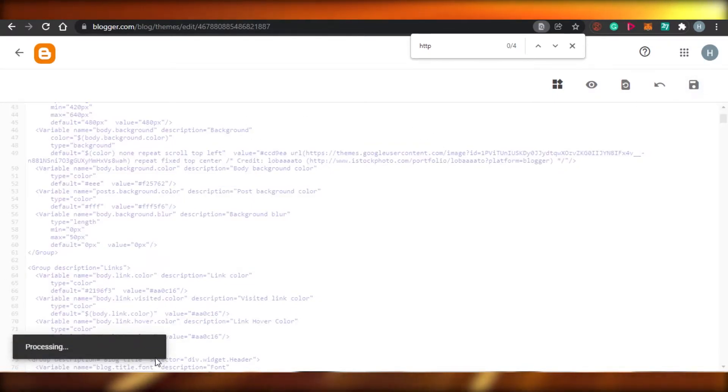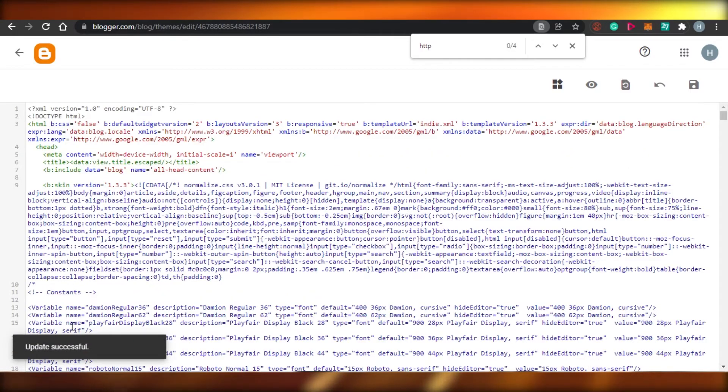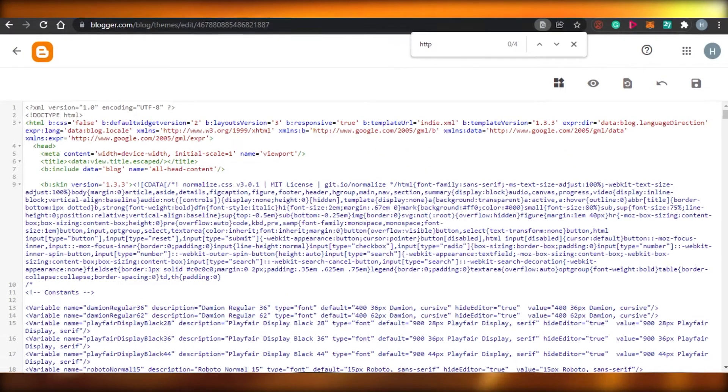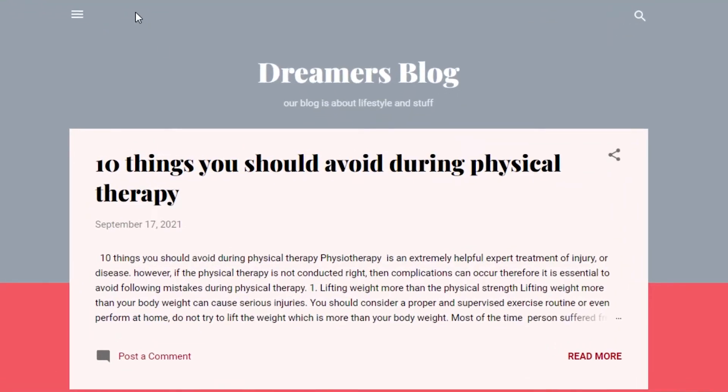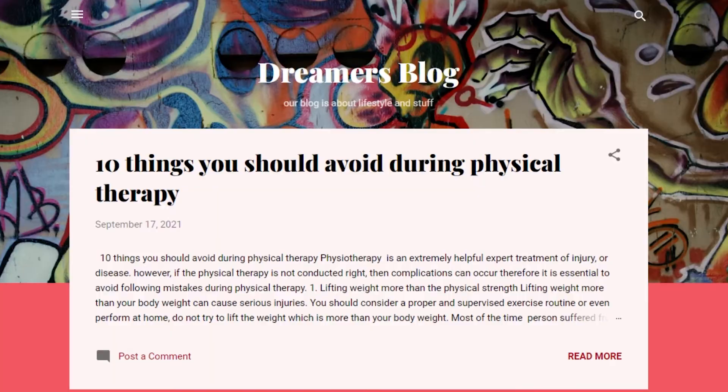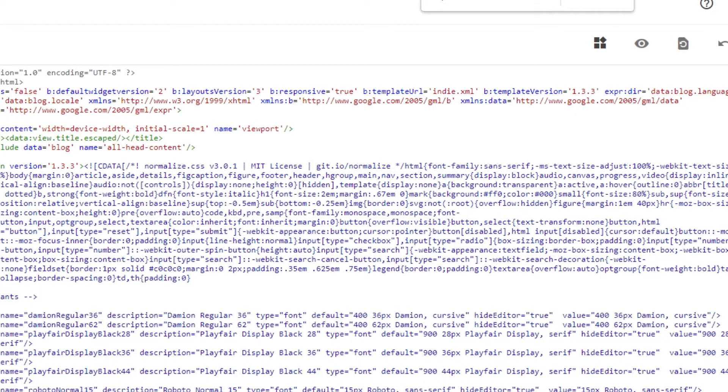Once I click on save, it will be processed and you can see updated successfully. So now if I go back and load my blog again, you will be able to see now I have my theme that I selected.